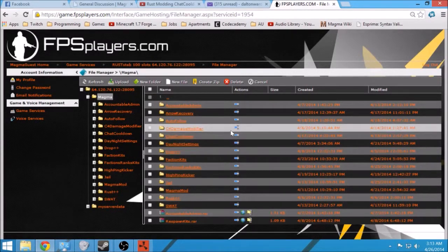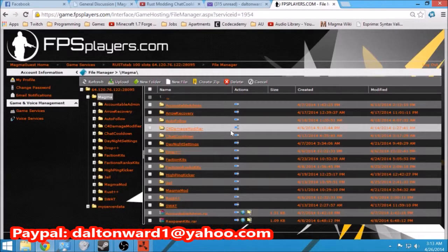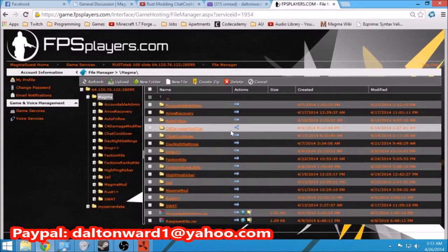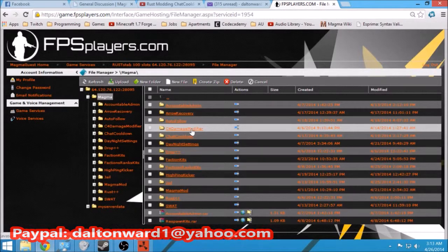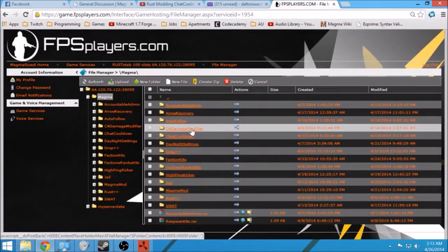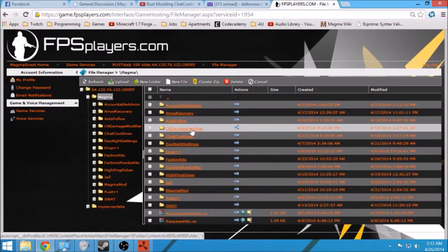Send it to DaltonWard1 at yahoo.com. Yeah, I'll set you up a guest account and send you the information. When you send the payment, just put in there what you want your account name to be and your password.